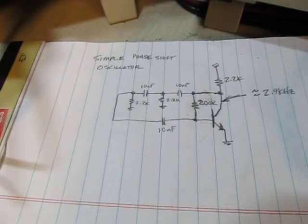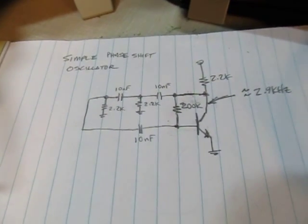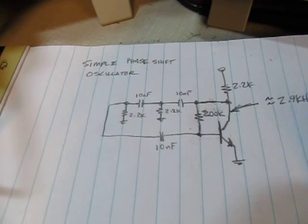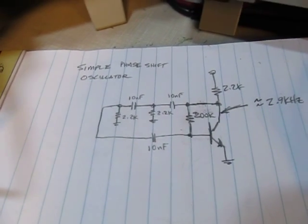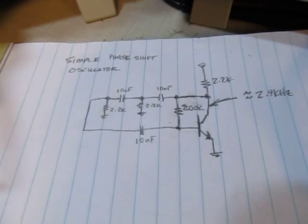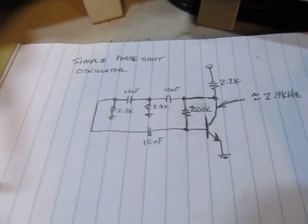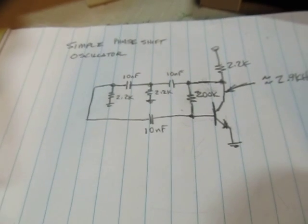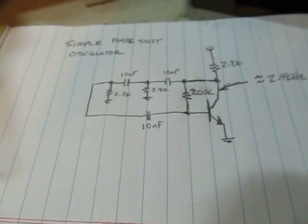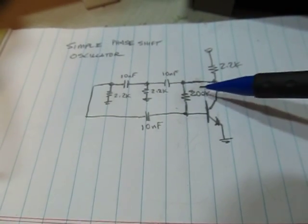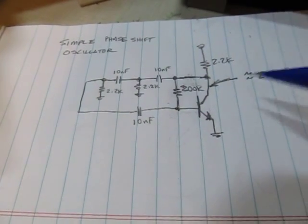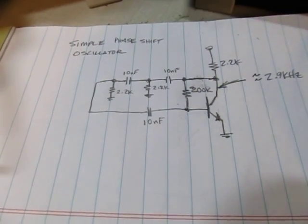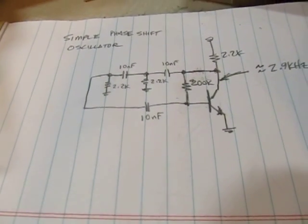My last video talked about analog scope bandwidth considerations, even if you're doing low frequency audio work, and why it might be nice to have more bandwidth than you think you need. We played with this phase shift oscillator circuit. I corrected the schematic from my previous video - I had redrawn it incorrectly, so I moved the 200k resistor down here where it actually is and where I built the circuit.